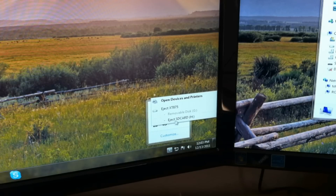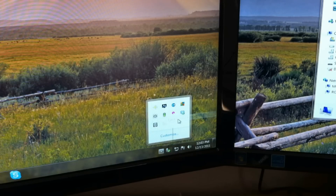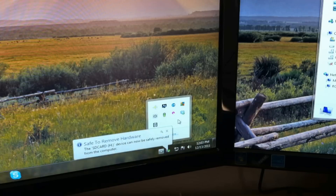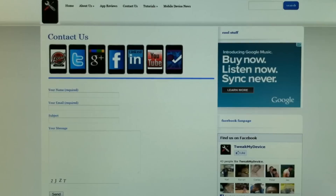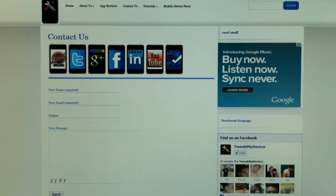Also, for some devices it's best to disconnect storage properly from your system tray — just click on that USB icon and eject the storage card. Then you can unplug the USB cable.